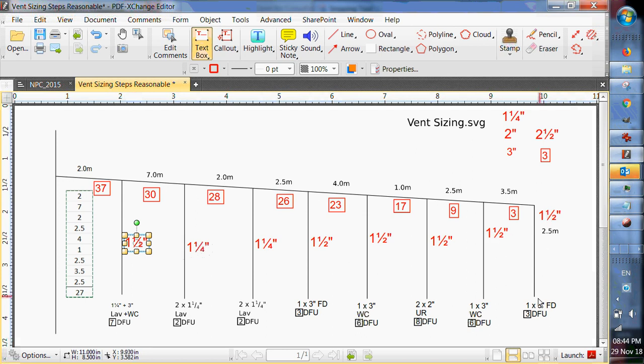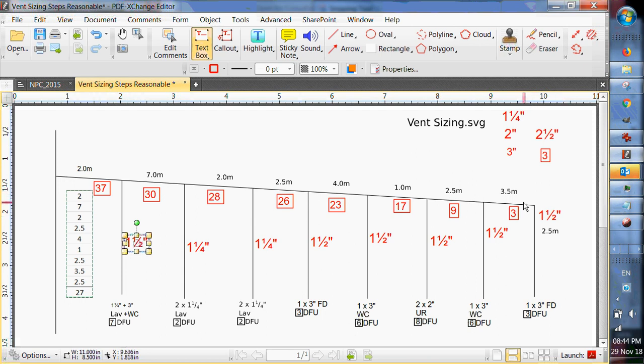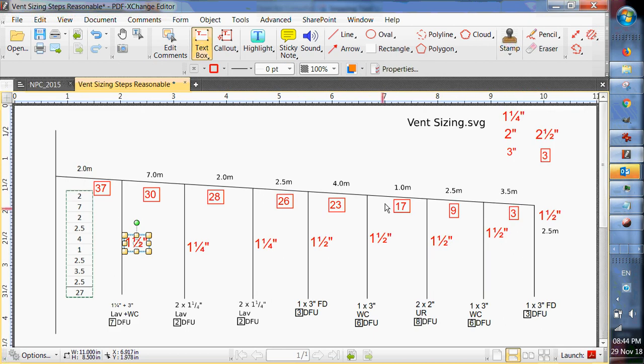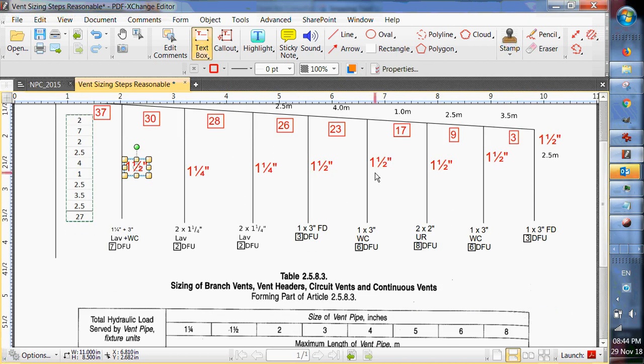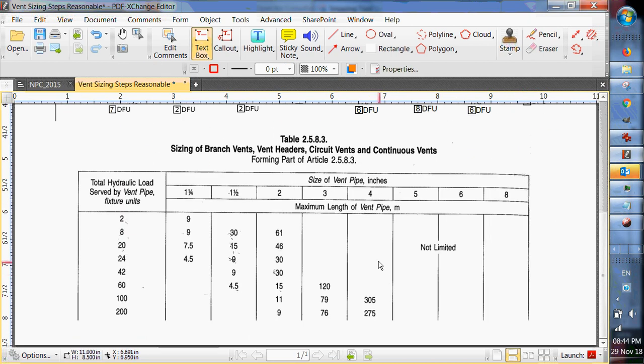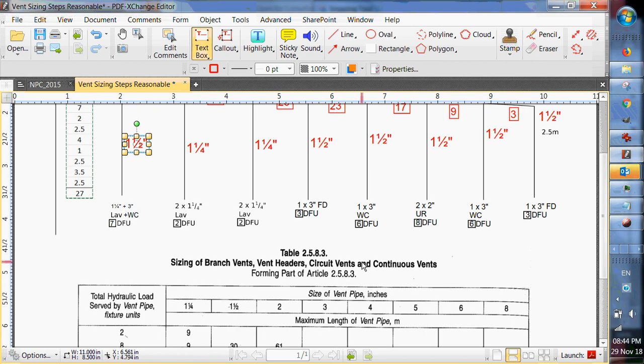So we know we need at least an inch and a half because that's the size of our farthest fixture. It's an inch and a half vent. Now we've got to check it and see if maybe with that 27 meters, maybe we need to upsize this long line here a bit. So let's start looking at our actual sizing table. Actually, I think I put the sizing table right here. I did. Okay.